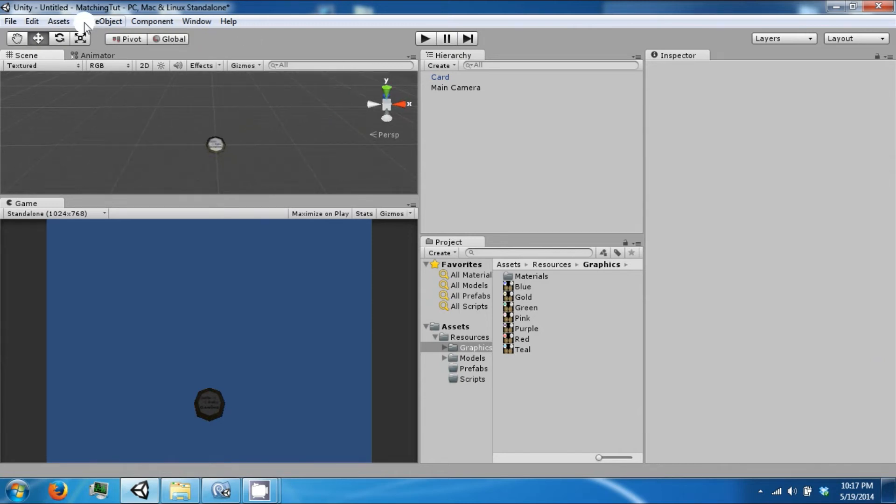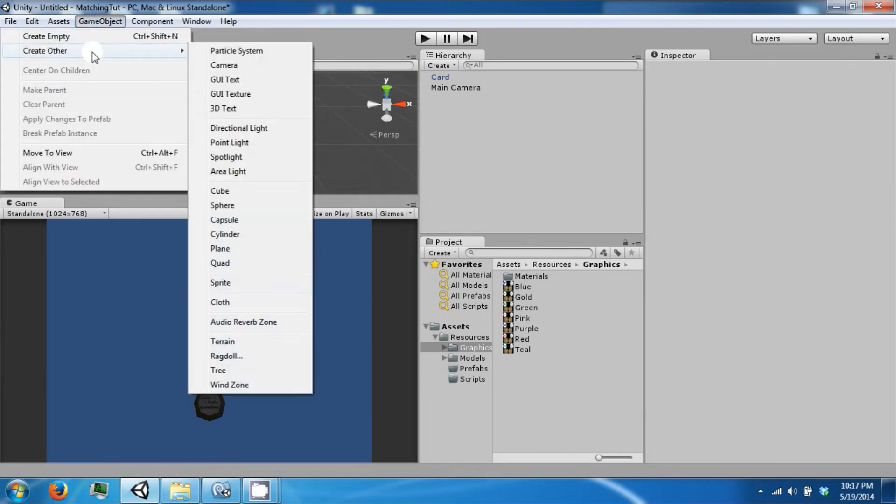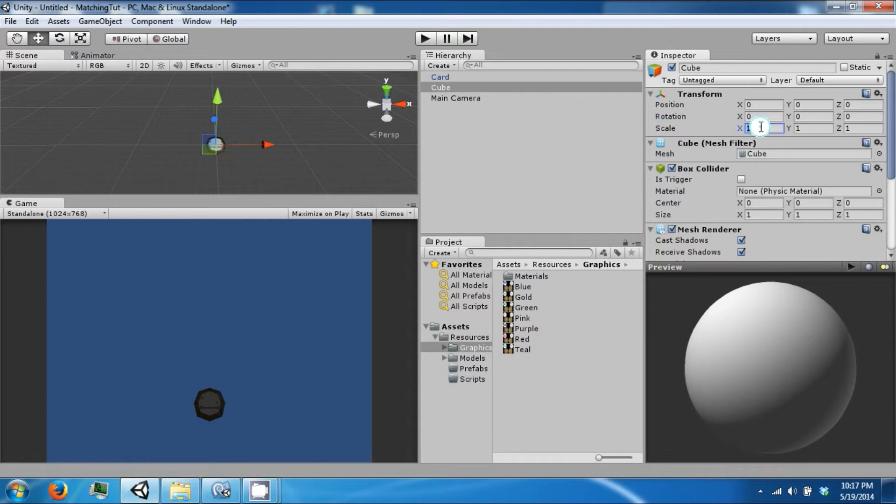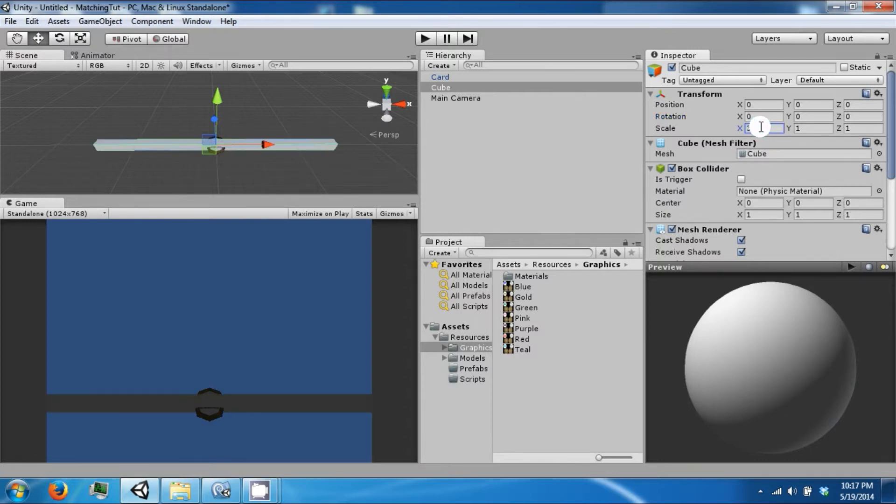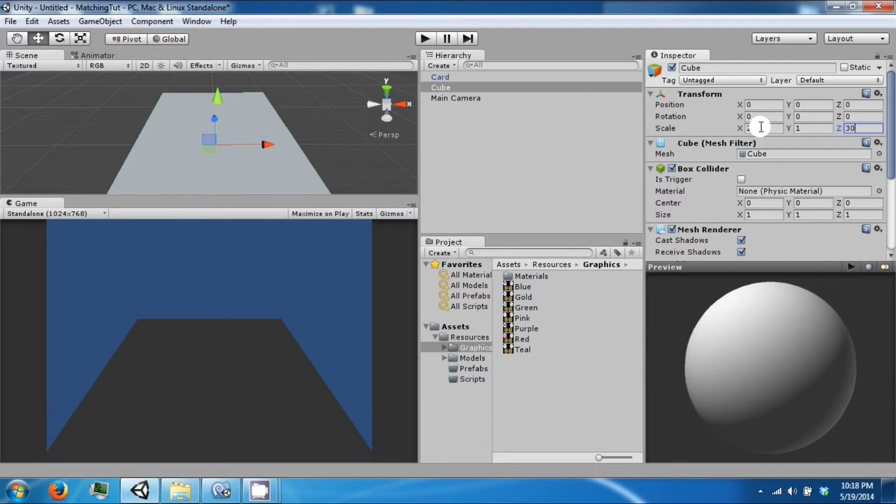Let's create a temporary board. It's just going to be a cube. Stretch it out, 10, 20 by 30. Let's drop this.